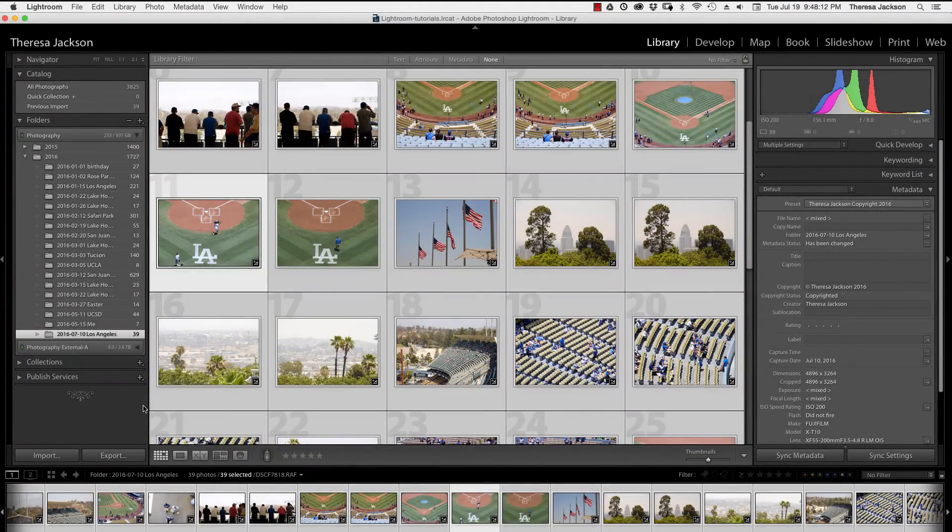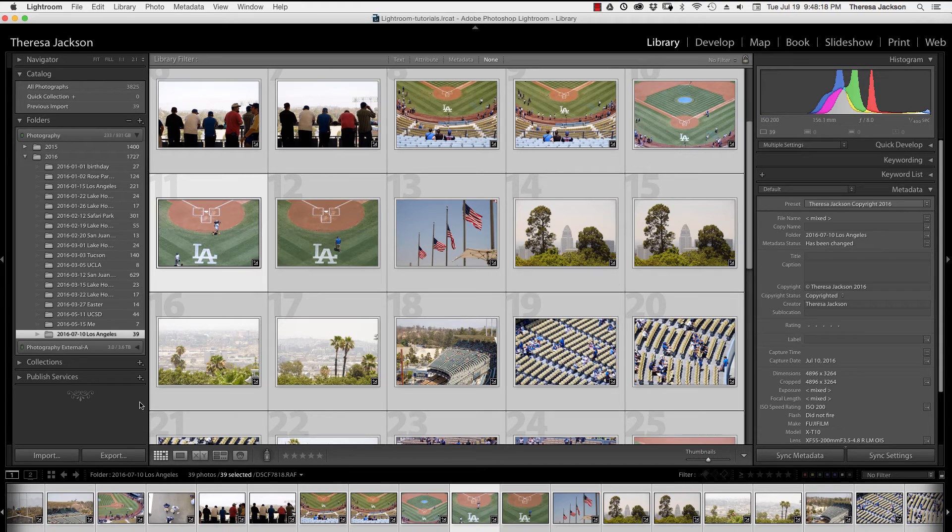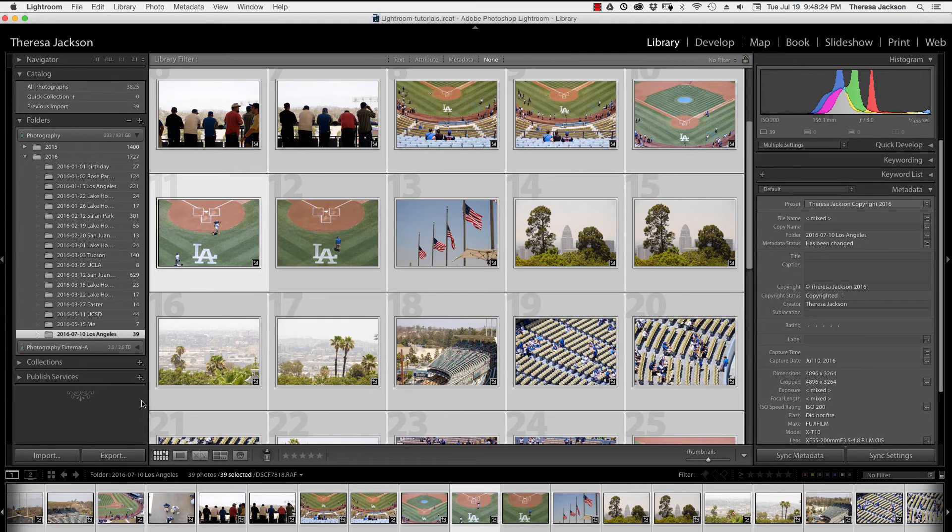Making sure that your copyright metadata is included in your image when you export is really a two-step process. The first one we've completed, which is confirming that the image has the correct metadata in the catalog.